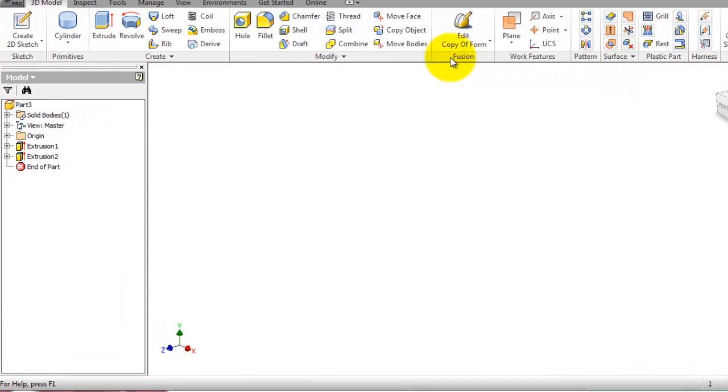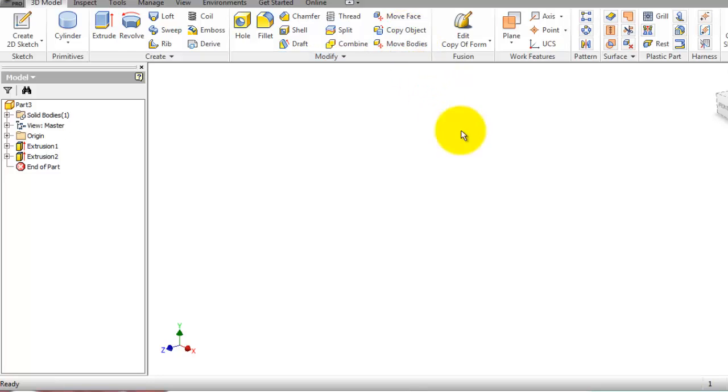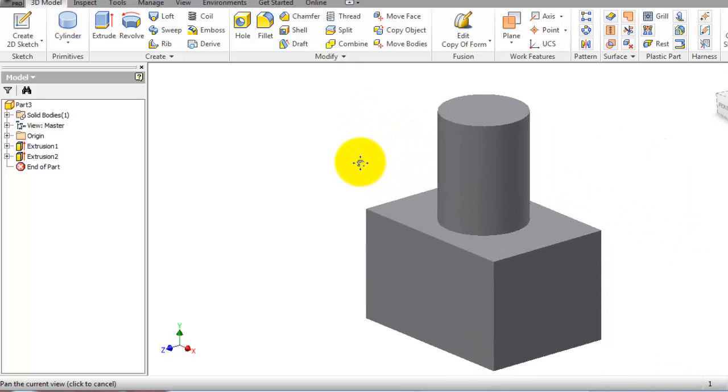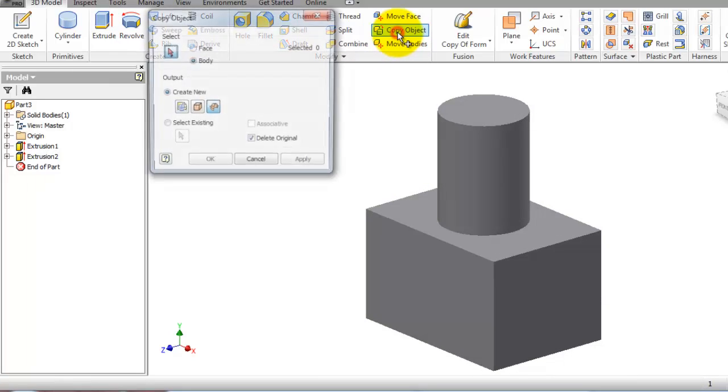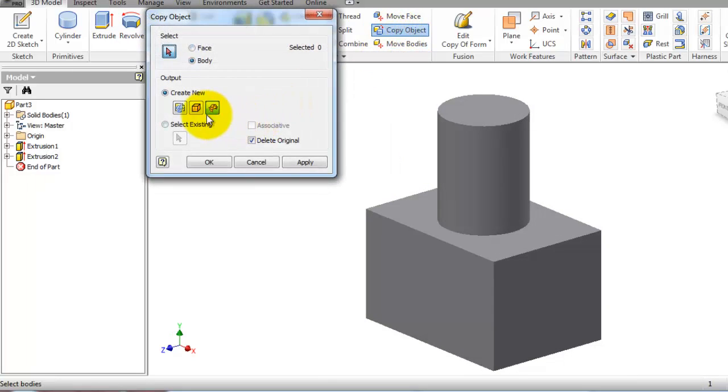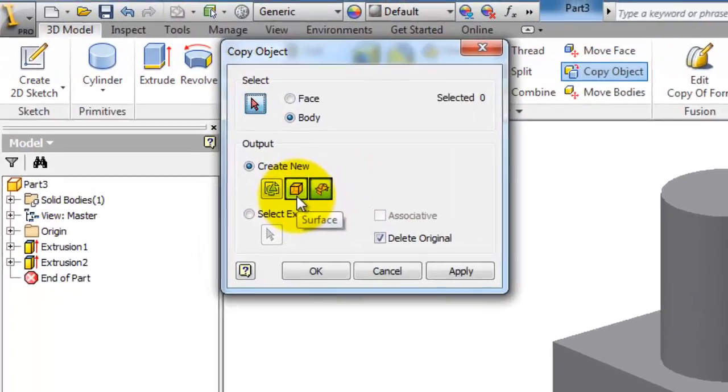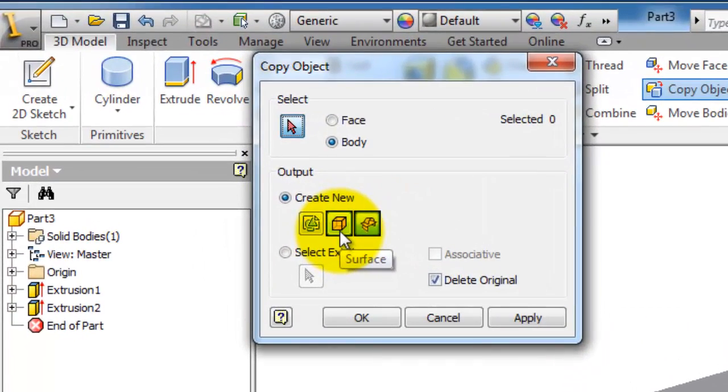The first time was when we used the copy object. We had this and we created surface from that body.